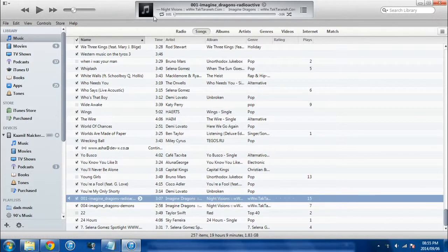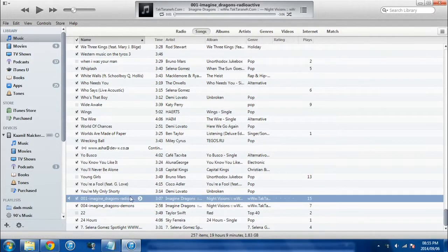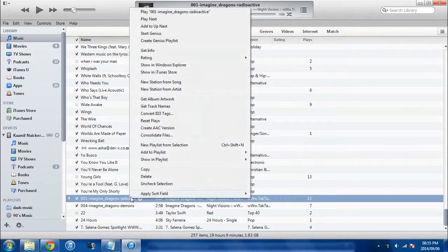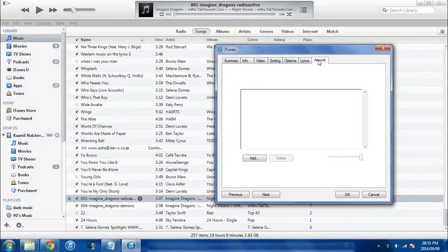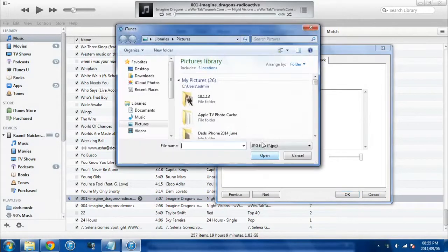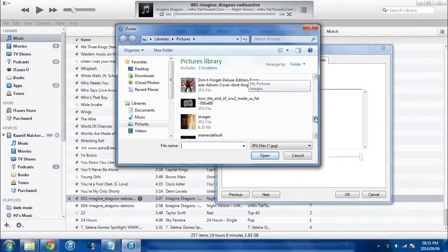So if you want to add a custom picture, this is what you have to do. You can simply right click on the song, go to Get Info, go right to the end where it says Artwork, and then select Add, and you can add any picture you want from your pictures library.